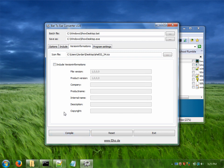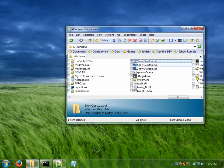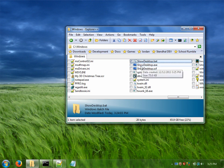It shouldn't take too long to compile. Pretty small batch file. And there you have it. Show desktop.exe.